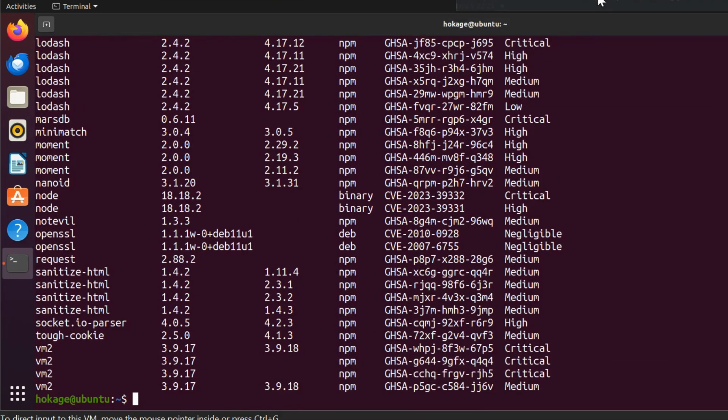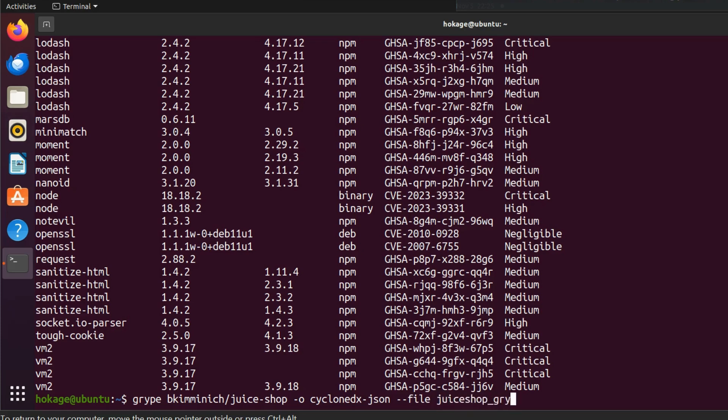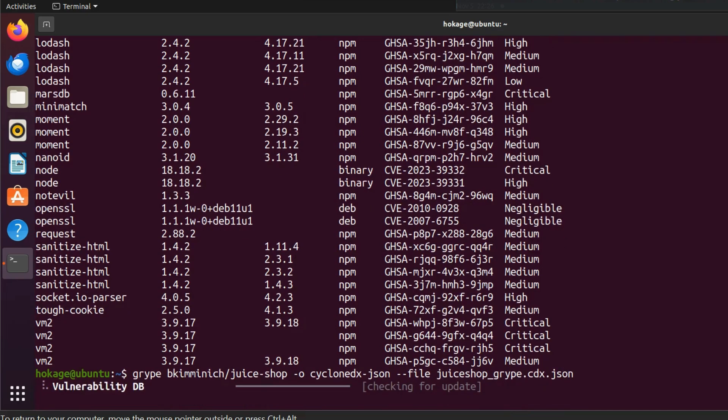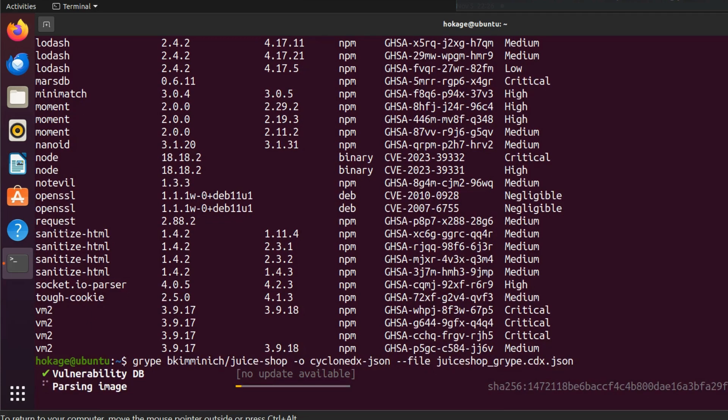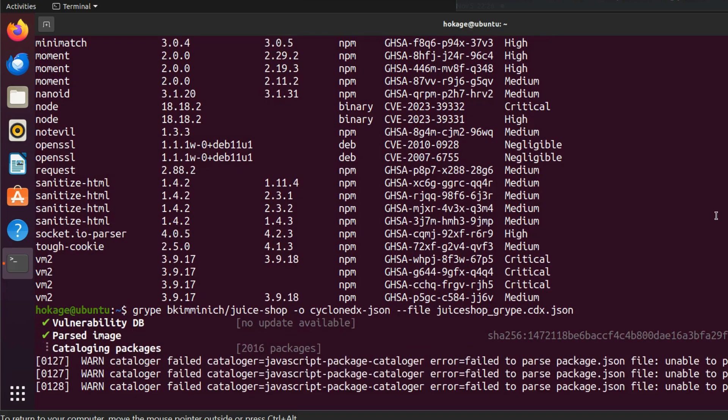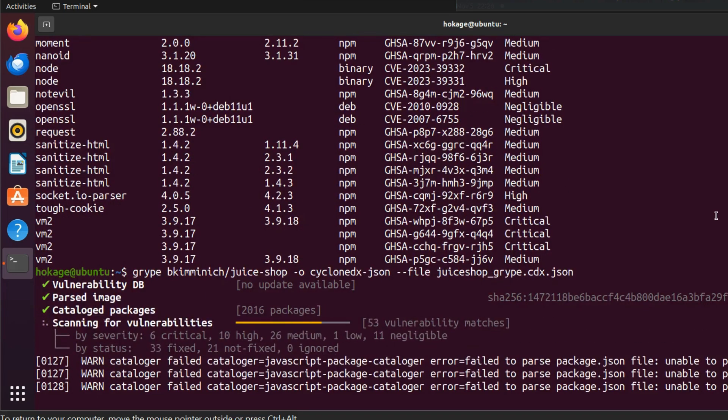To generate the result in a file, just specify the output format. Let's suppose cyclone DX JSON, then the file name, let's say juice shop, and then the extension. Okay, so it is done.